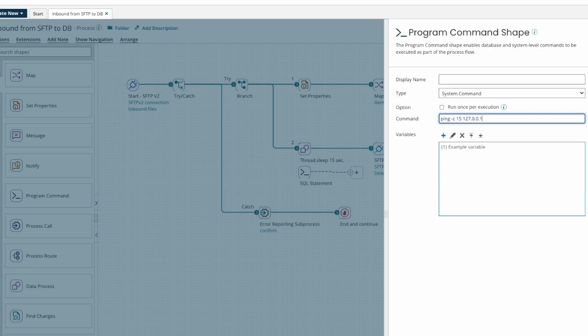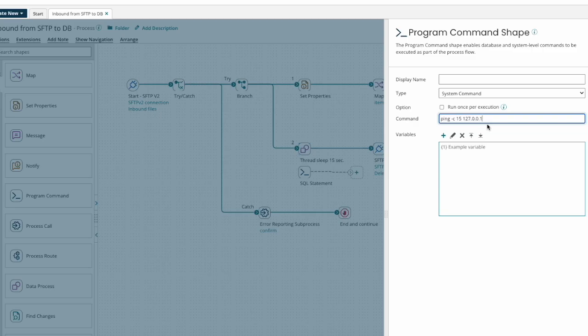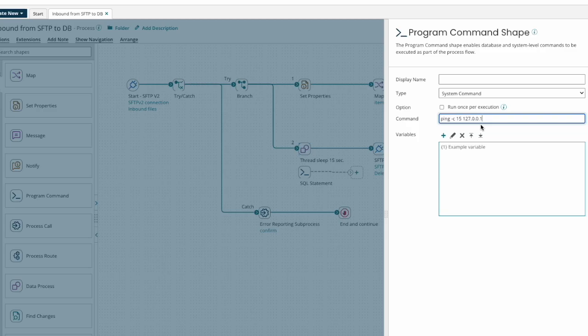The reason this is useful is that ping sends one request per second by default and Boomi will wait for the program command to return. So a program command shape with ping -c 15 127.0.0.1 will create a 15 second pause in the process execution without increasing the memory requirement of the process.